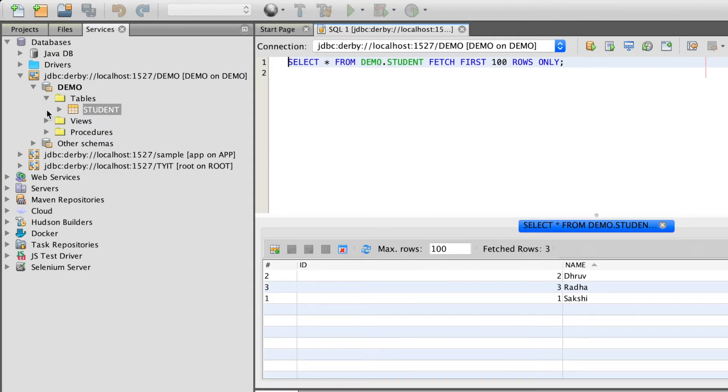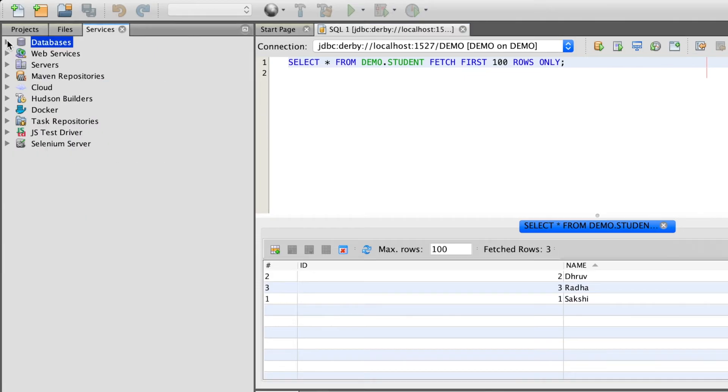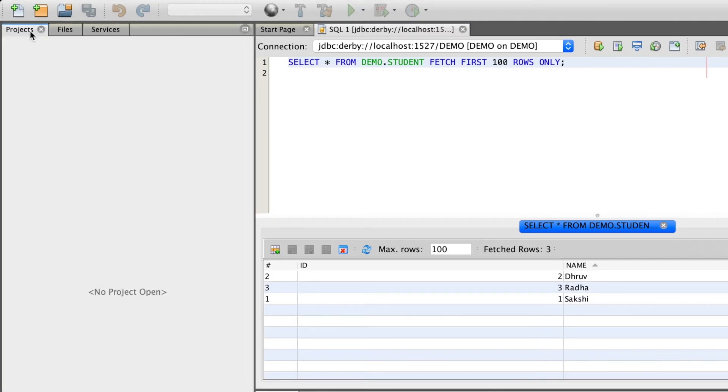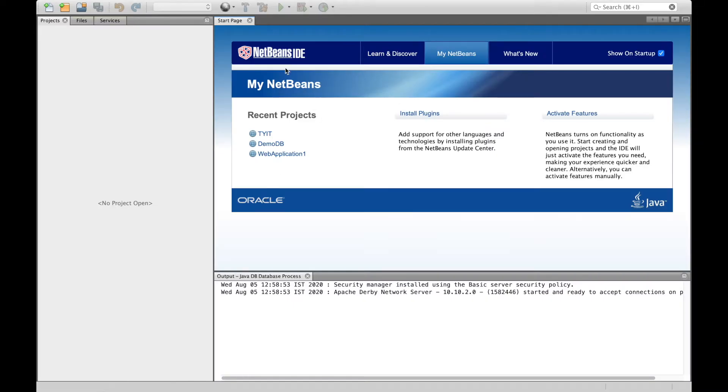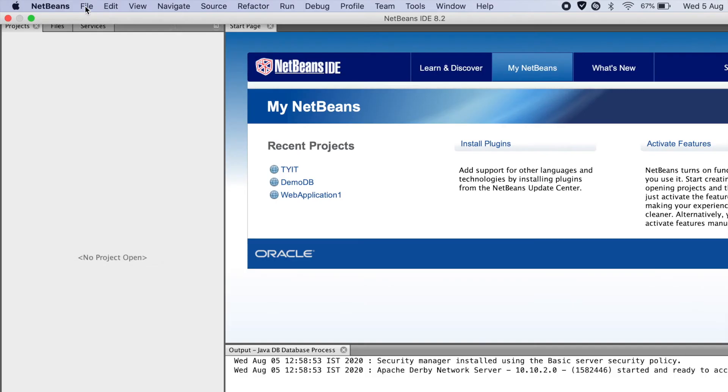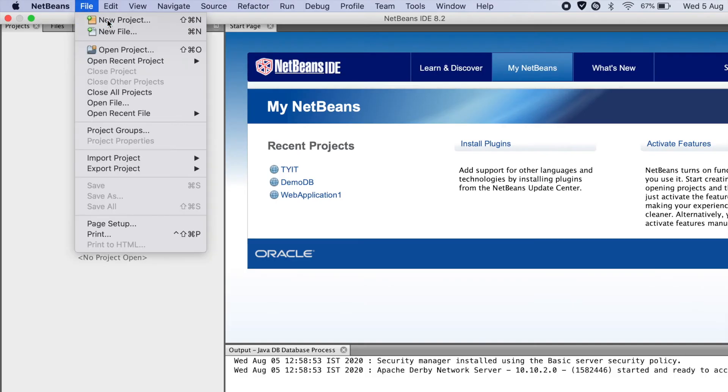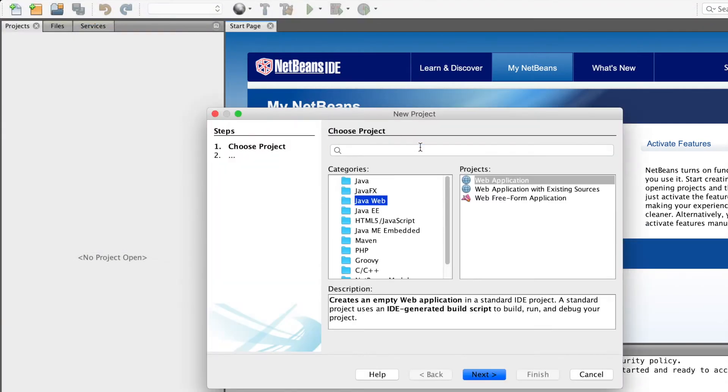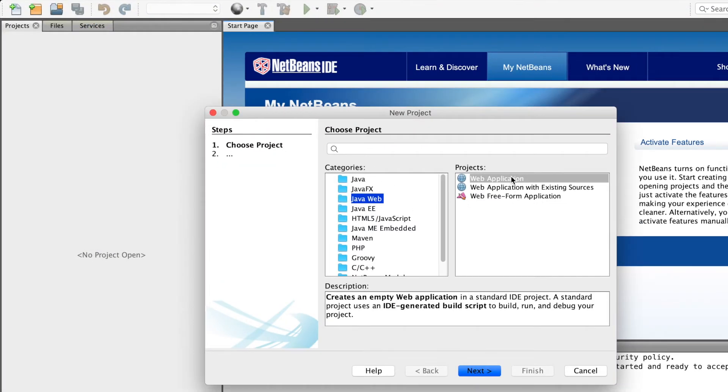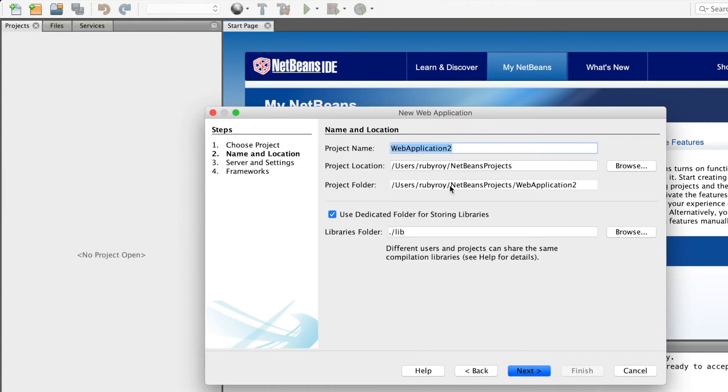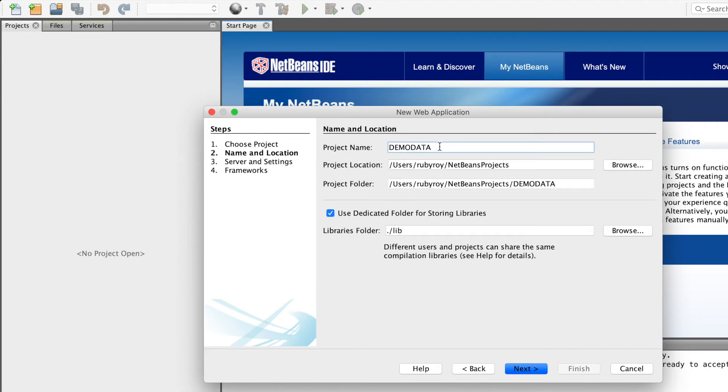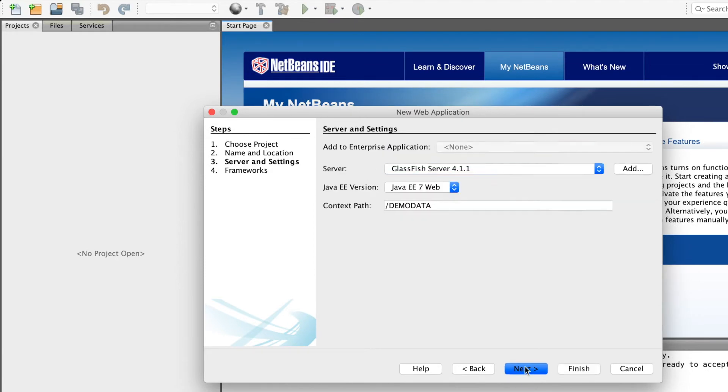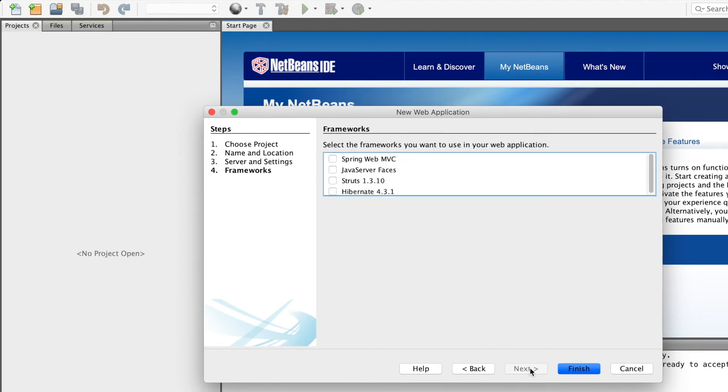Next step, create a project and connect it to the database. File, new project, web application. The project name is demo data. Next. Next. Finish.